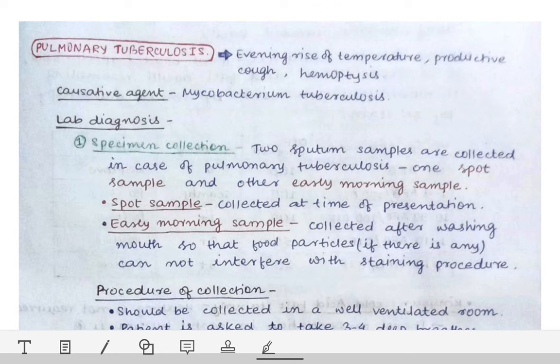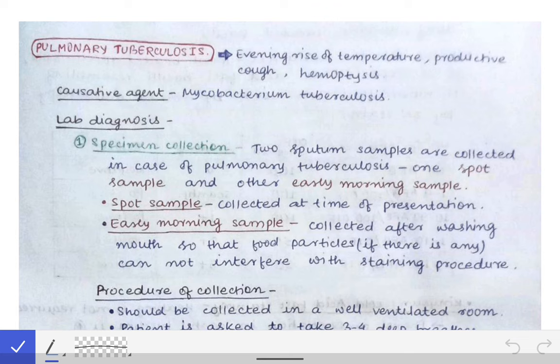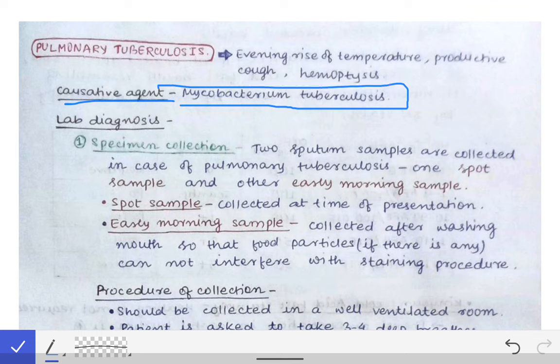You have to answer the questions accordingly. The first thing is: what is the agent causing pulmonary tuberculosis? The agent is the well-known Mycobacterium tuberculosis.